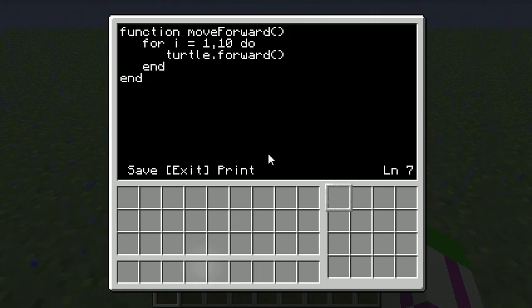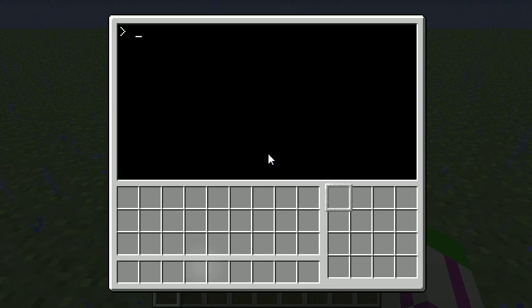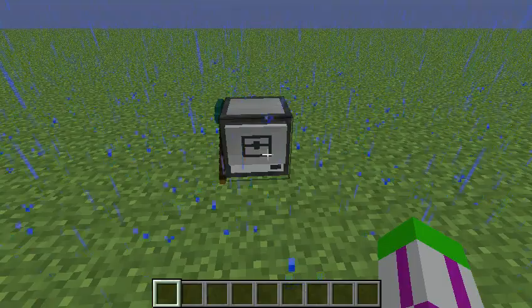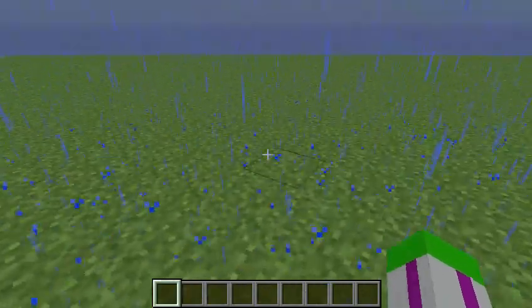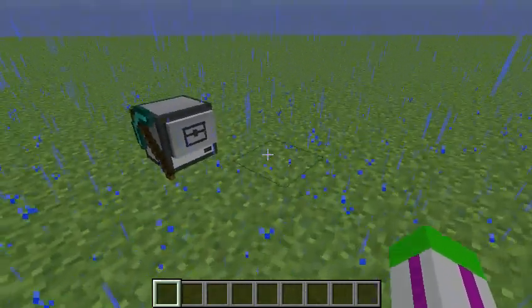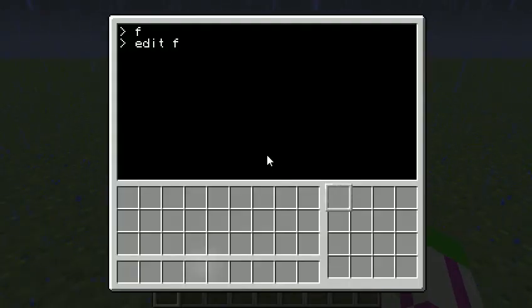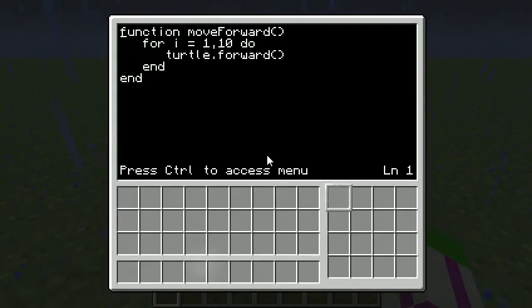So, if I therefore call F, it doesn't do anything. Right, it hasn't moved at all. That's because I haven't actually said, hey guys, can you actually do this move forward thing, please?